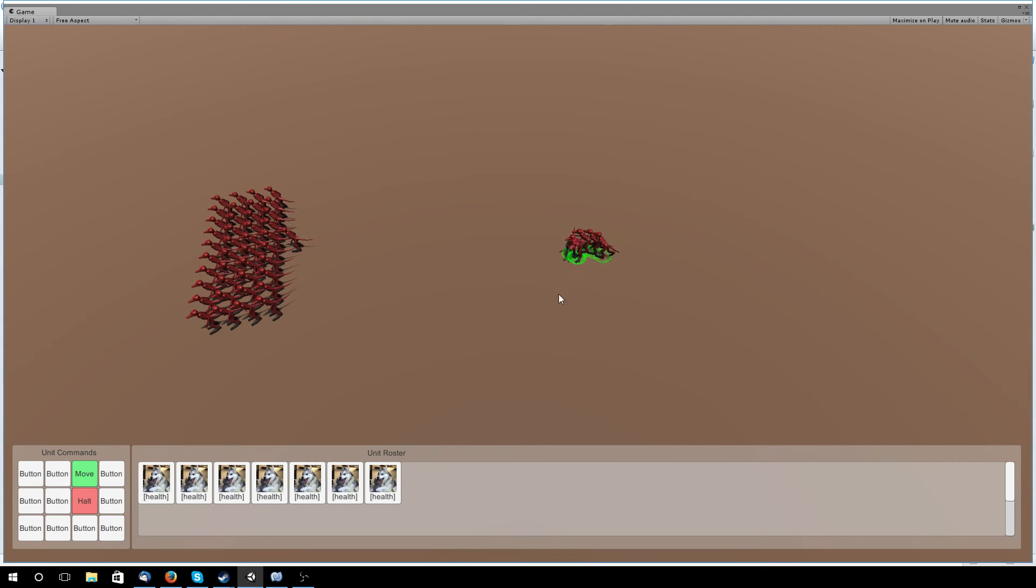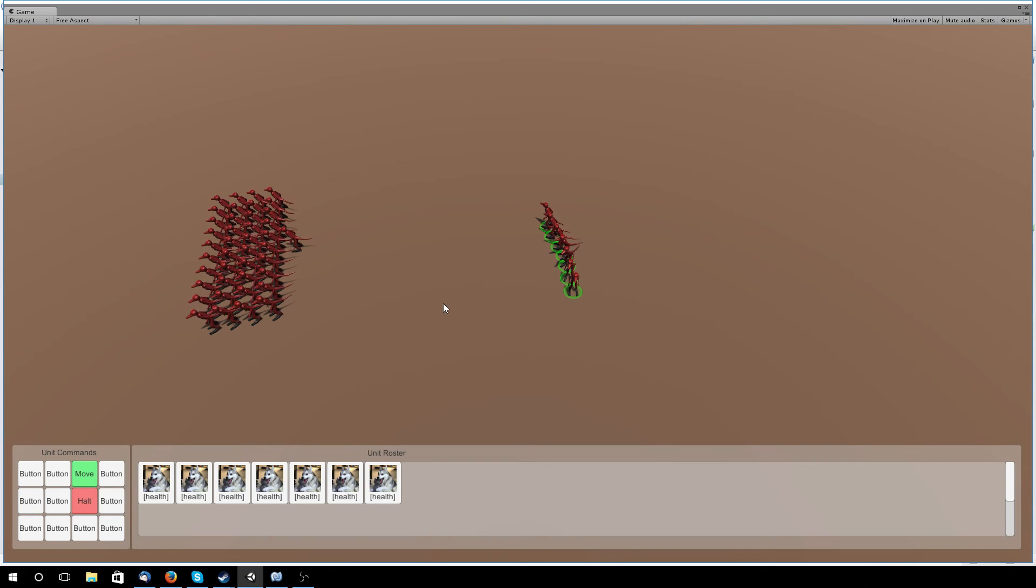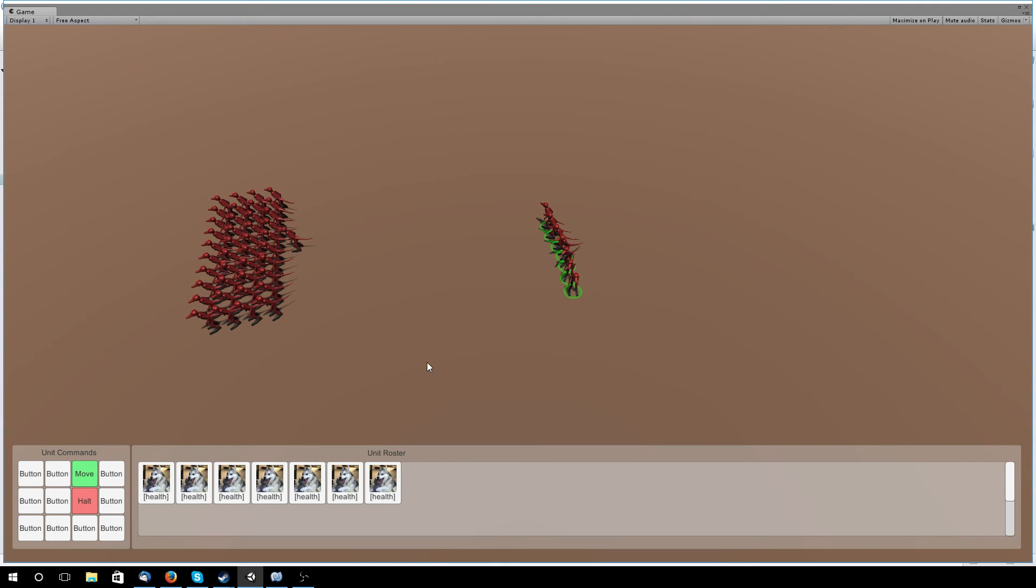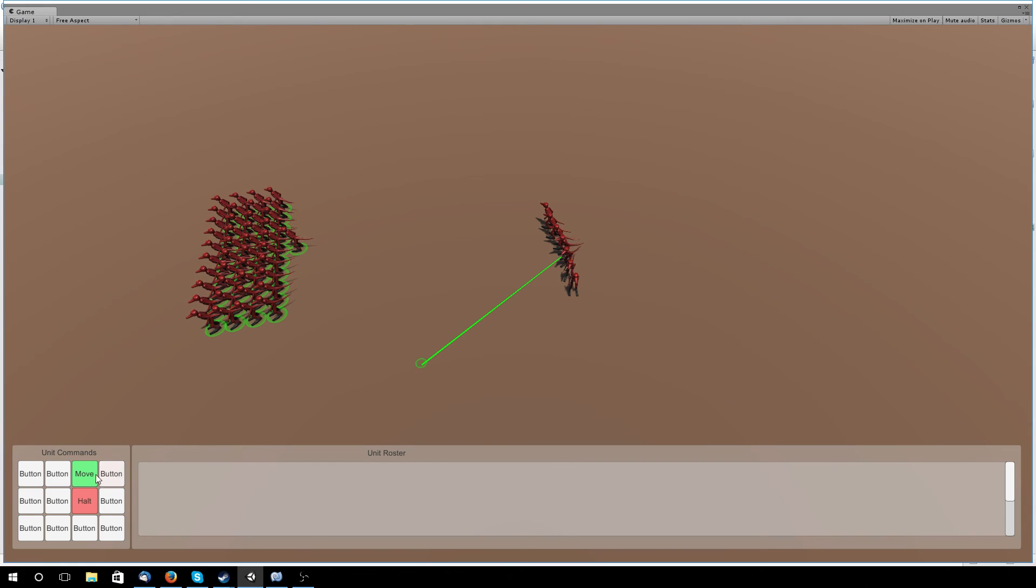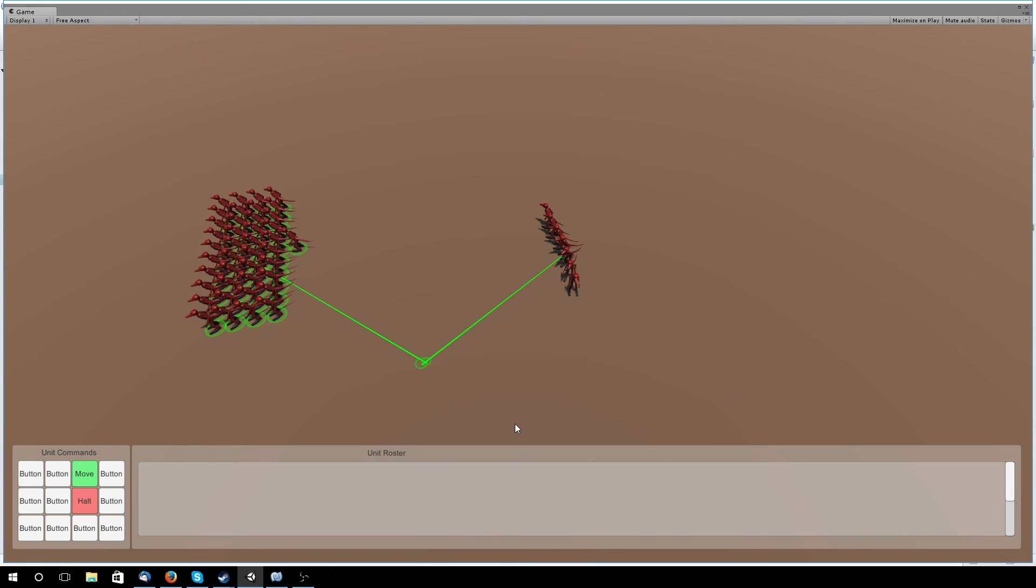So right now there is a little bit of a glitch where if you just click on the Move button to put it into a move kind of mode, and then left click, it just adds the waypoint and doesn't actually make them go.